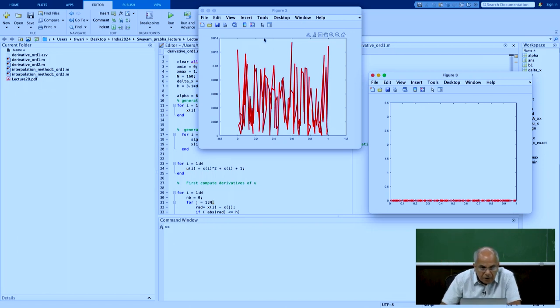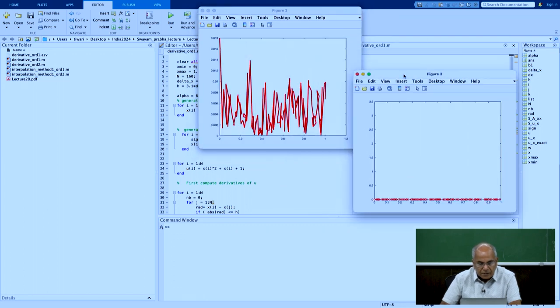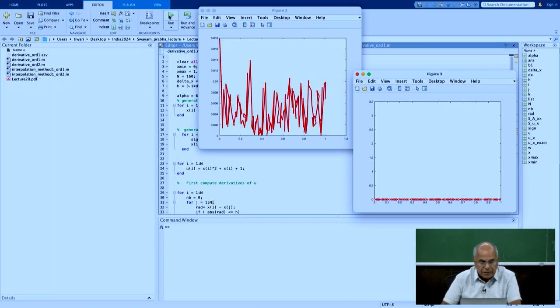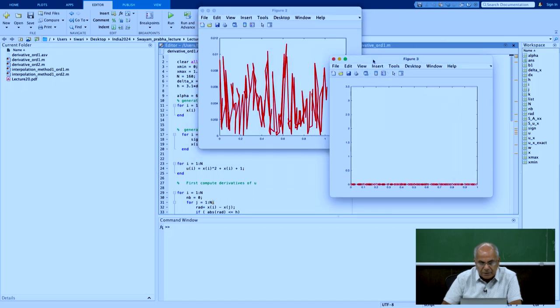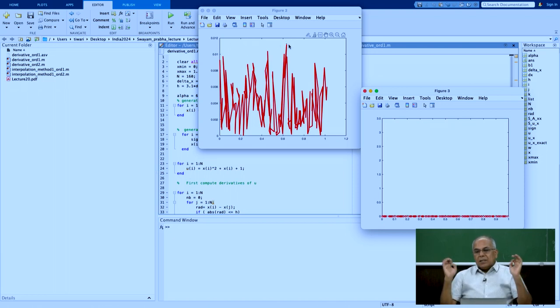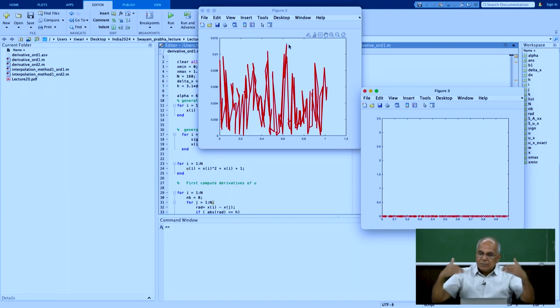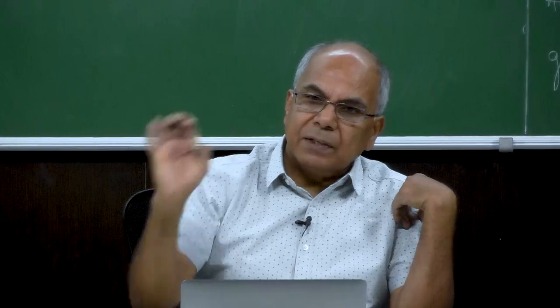Each run produces slightly different results due to random seed variation. The error on the boundary can vary slightly each time. To do a proper convergence analysis, one should fix the random seed so the same random numbers are always generated, giving a consistent comparison. With a fixed seed, convergence analysis results will be reproducible.